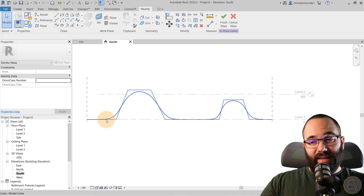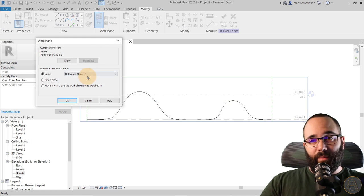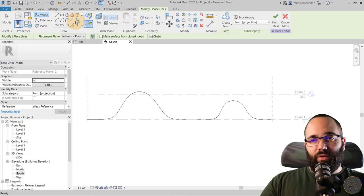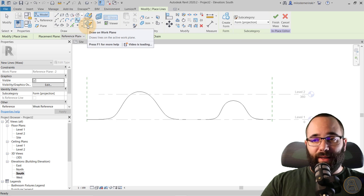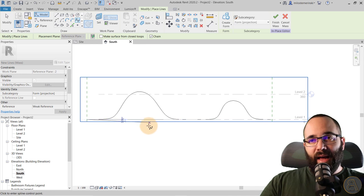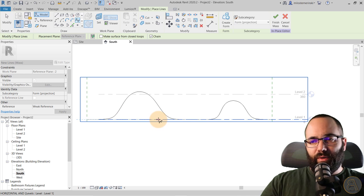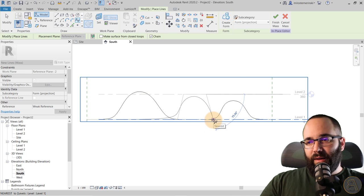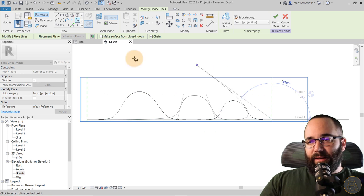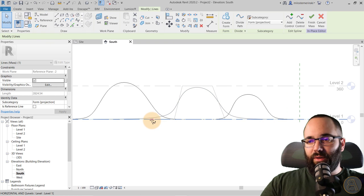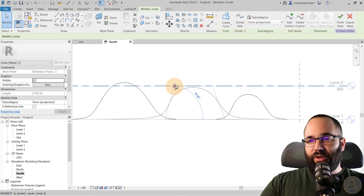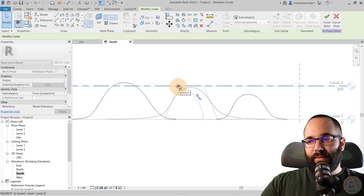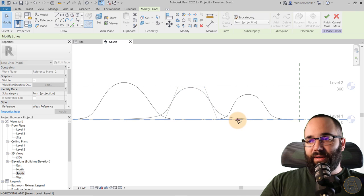Staying in the same elevation, go to set work plane and set it to reference plane number two, click OK, and again go to model lines and the spline — make sure draw on work plane is selected. We're going to repeat the process, but this time just create one hill. Draw it up to a certain point and end it at the reference plane. Adjust it by moving it out a little bit to center it between the two, then bring it in as needed.